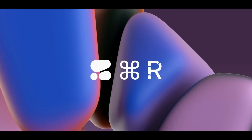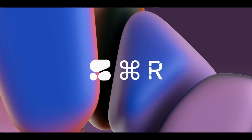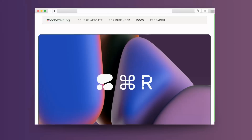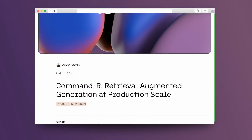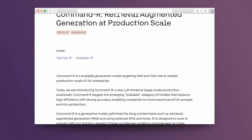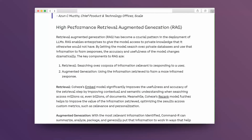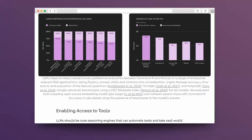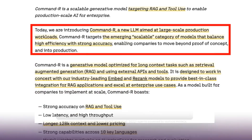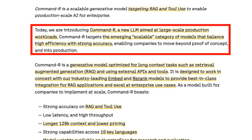Cohere has released a very interesting new model, the Command-R model. This model is different from some of the models out there — they're not promoting it the same way that other companies like Mixtral, Anthropic, etc. have been promoting their models. This model is aimed at retrieval augmented generation pipelines and also for doing large-scale workloads.